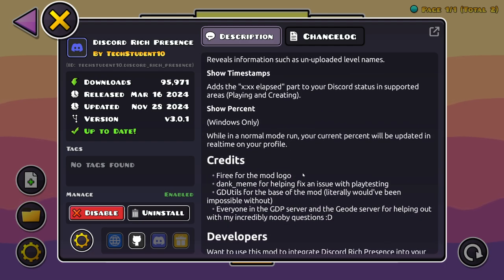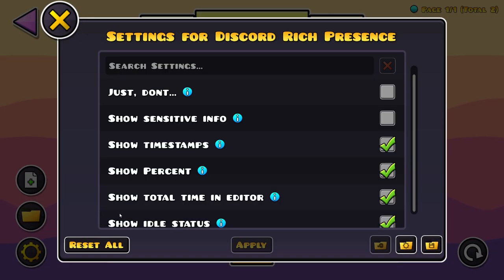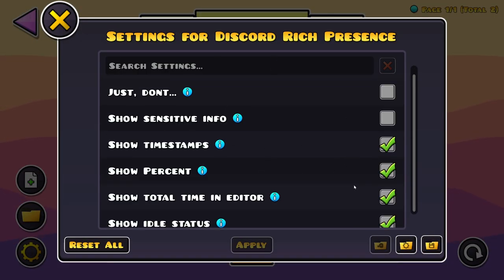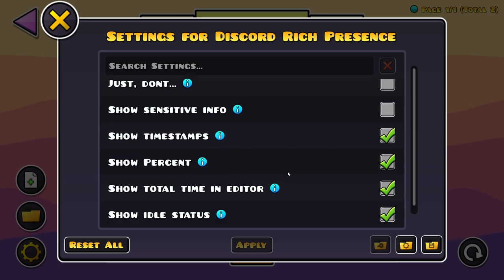What you want to do is go over to the settings button right here, and here you can just enable whatever you want to enable. Here I just have Show Idle Status, Show Total Time in Editor, Show Percent, Show Timestamps enabled, and I don't have Show Sensitive Info on. As you can see, everything here works.